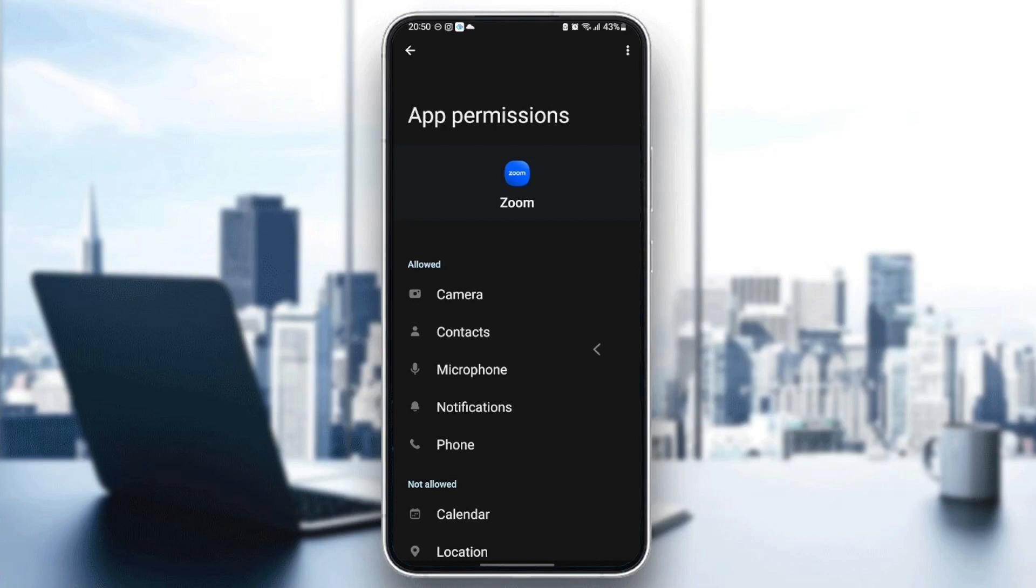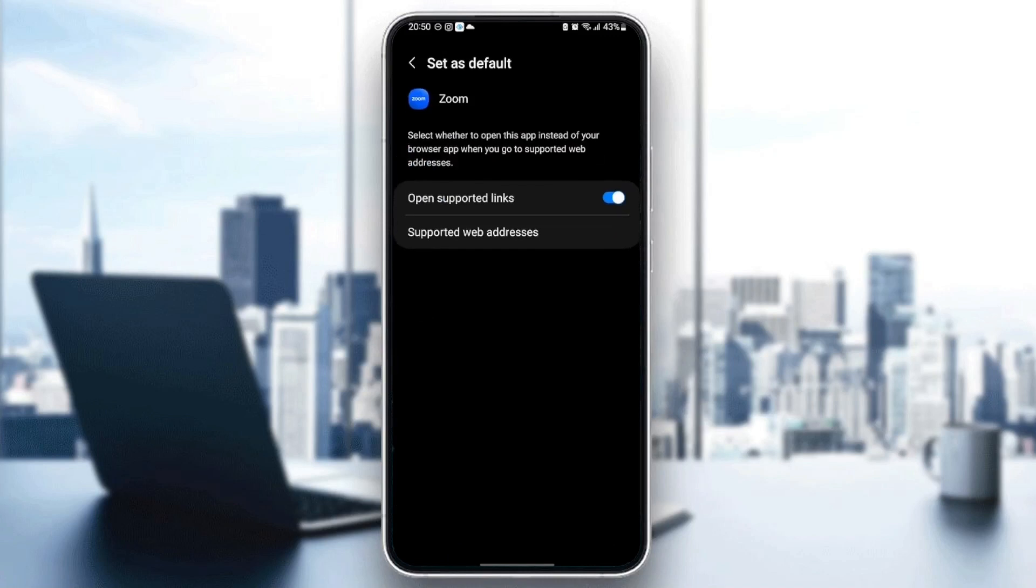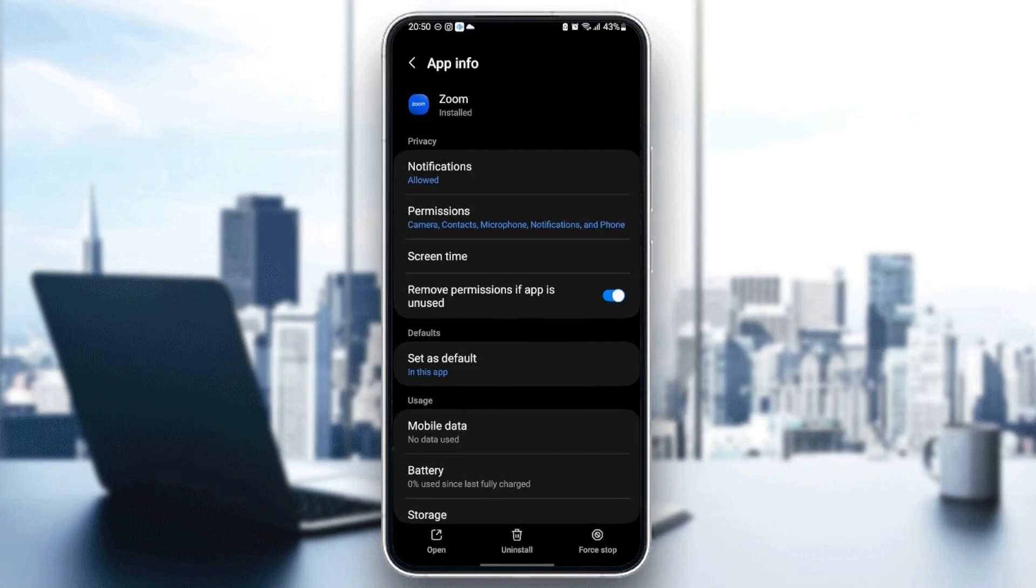Once you gave those permissions, go back and then go to remove permissions if app is unused. Check that and then go to set as defaults. Make sure you check open supported links.